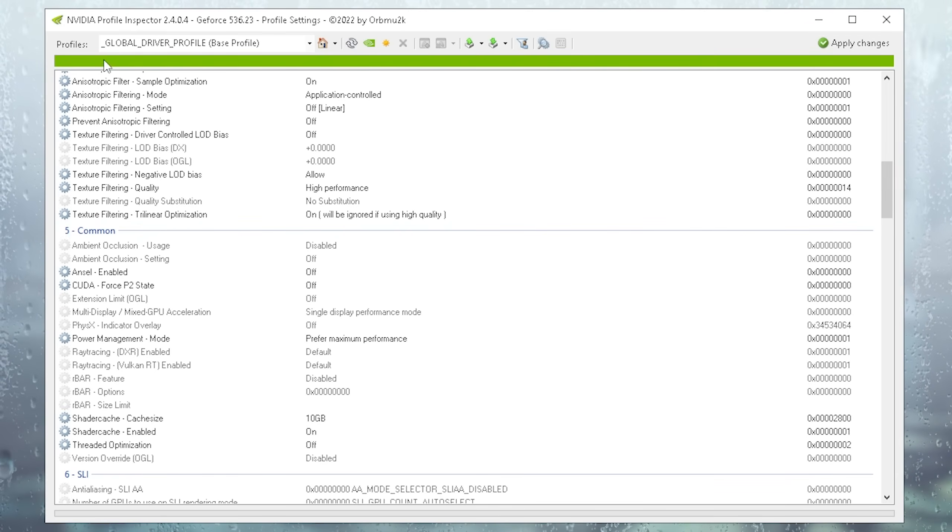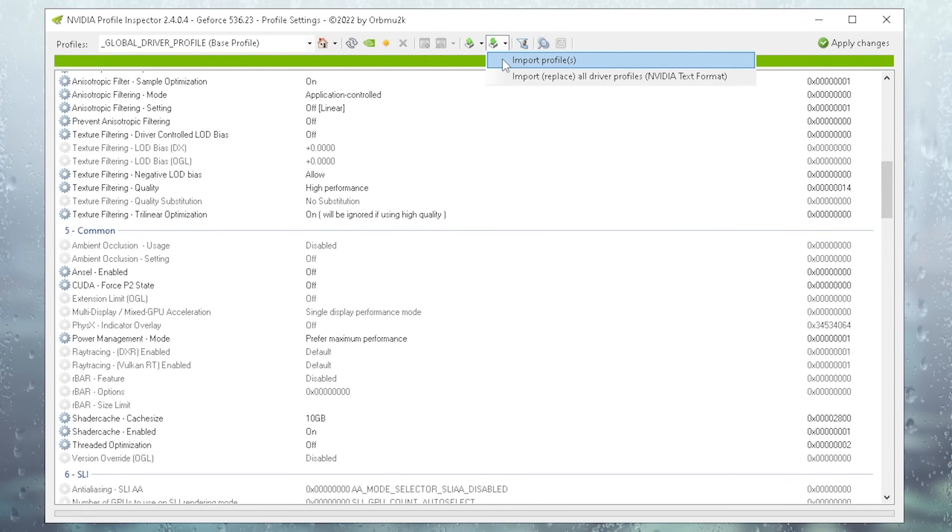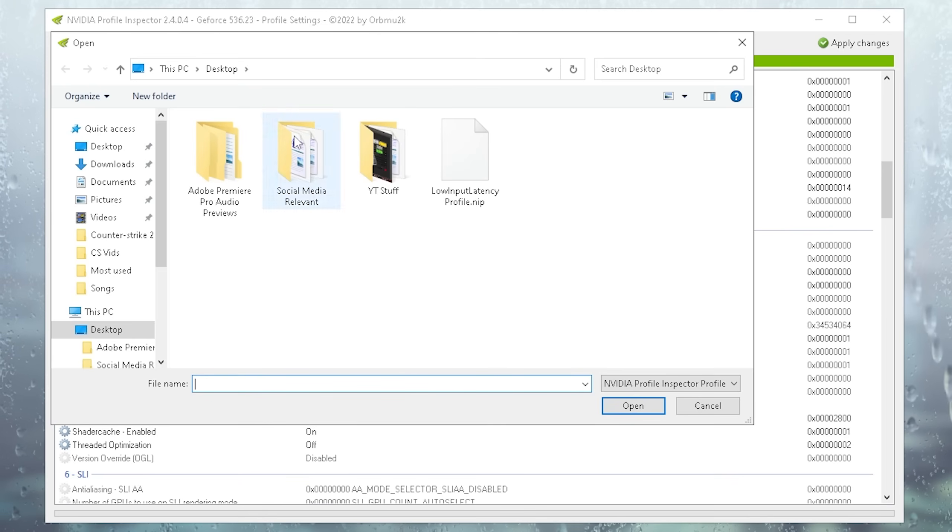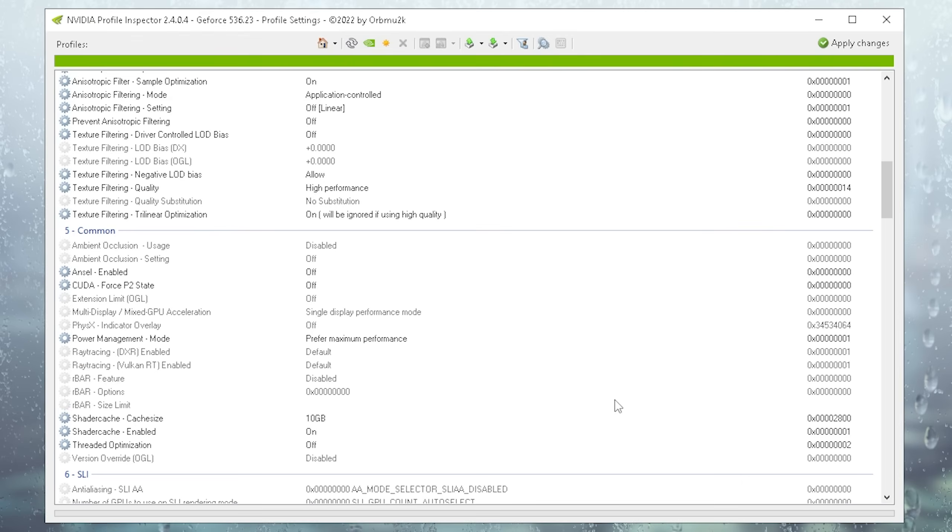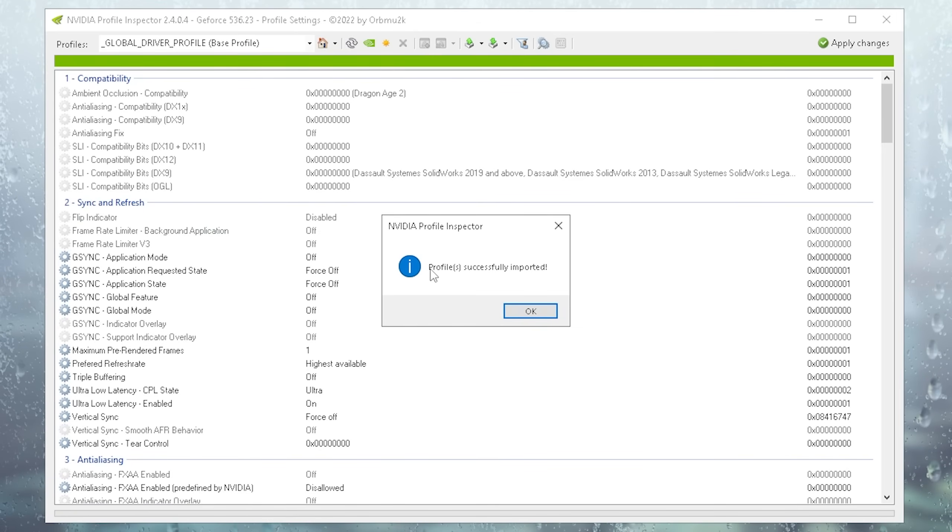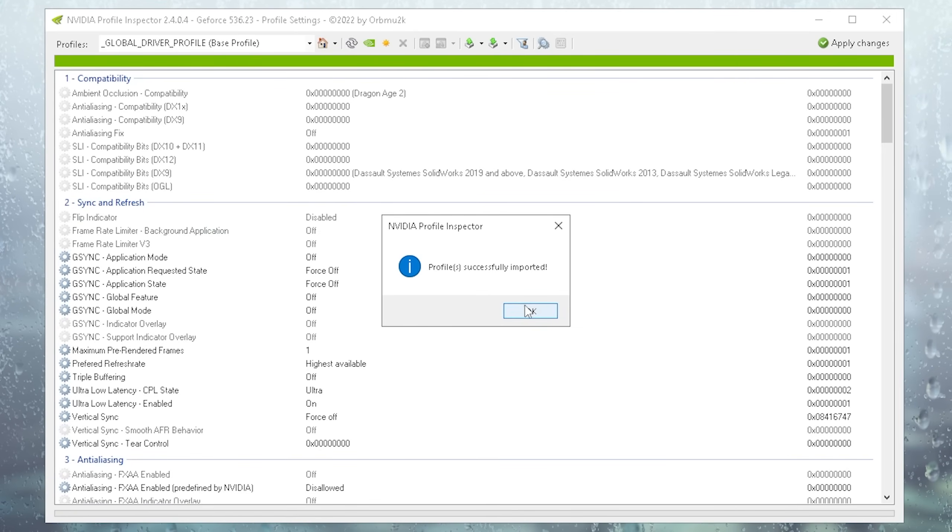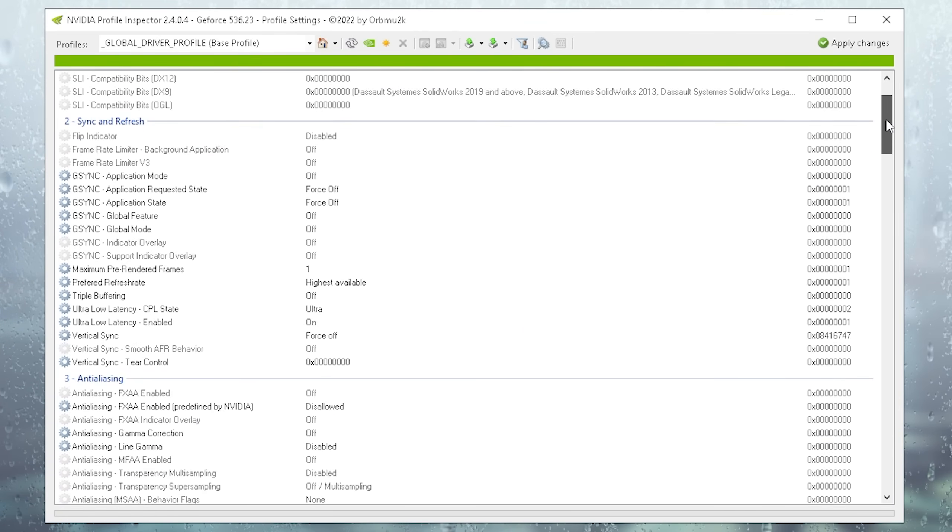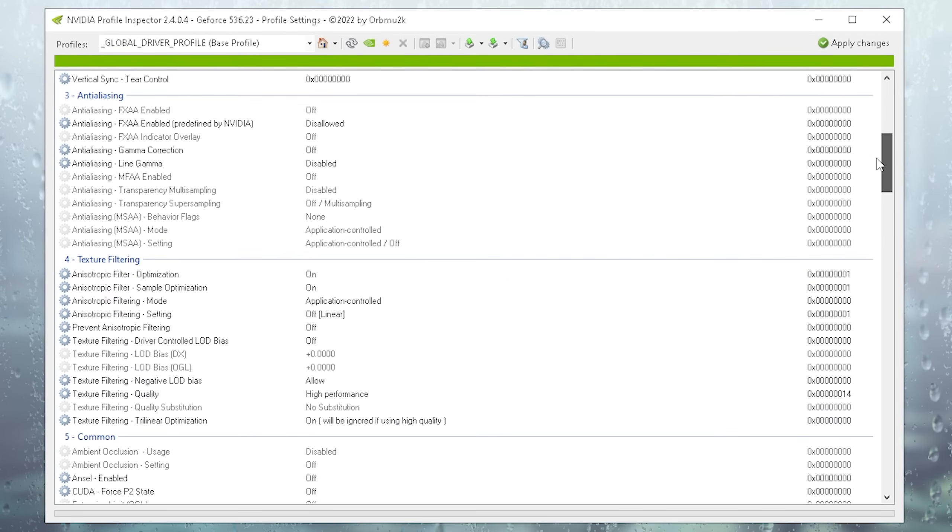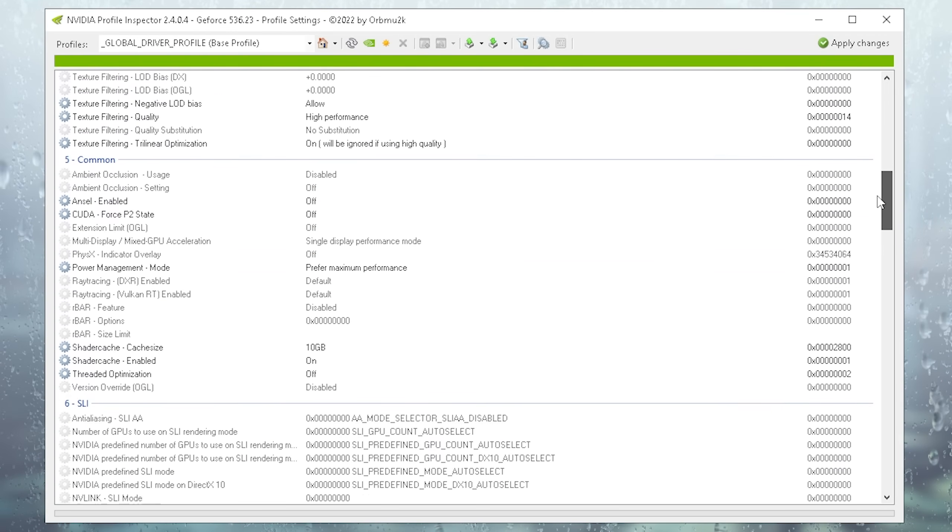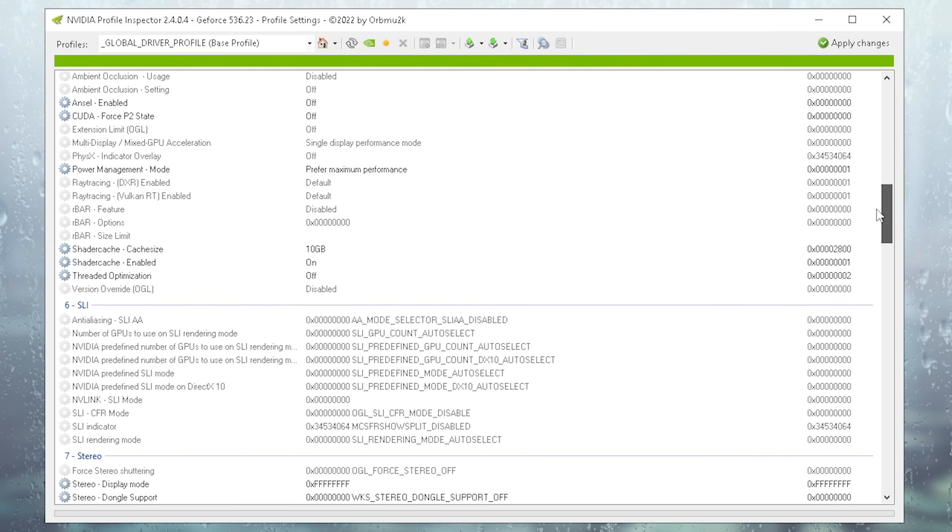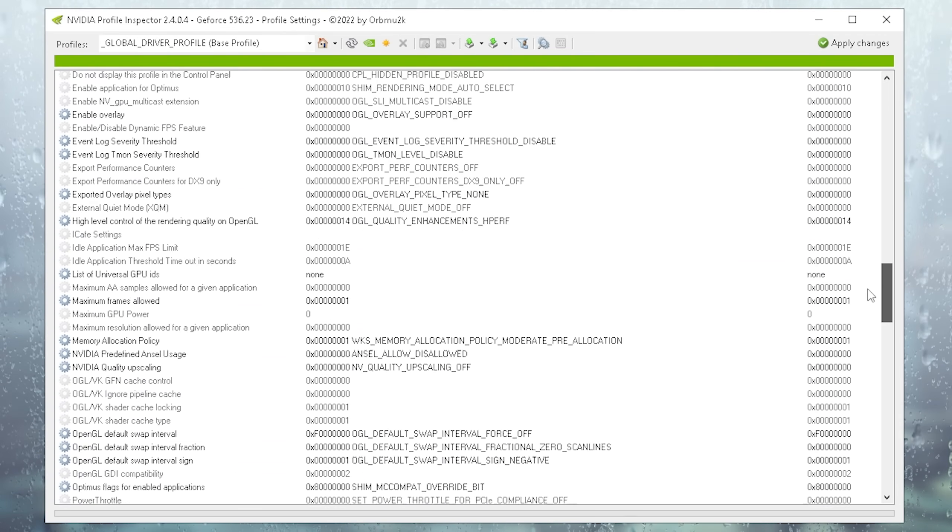Then we're going to go back into the Nvidia Profile Inspector, click on the import user-defined profiles, go on the import profiles, and from there on you're going to select it and click on open. Then you can already see profiles successfully imported. Click on okay and literally, all of these settings are going to give you the least amount of latency and best performance in CS2. Everything is already predefined, you don't have to do anything.